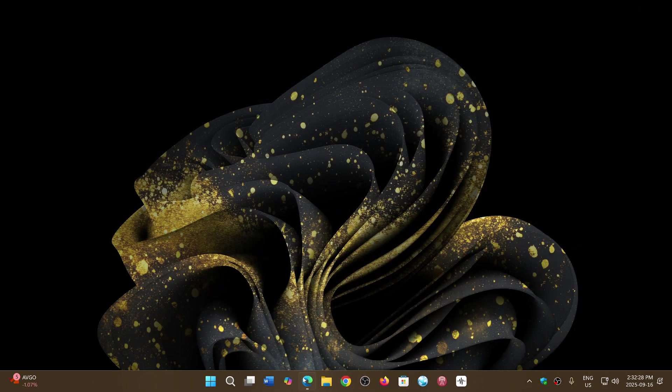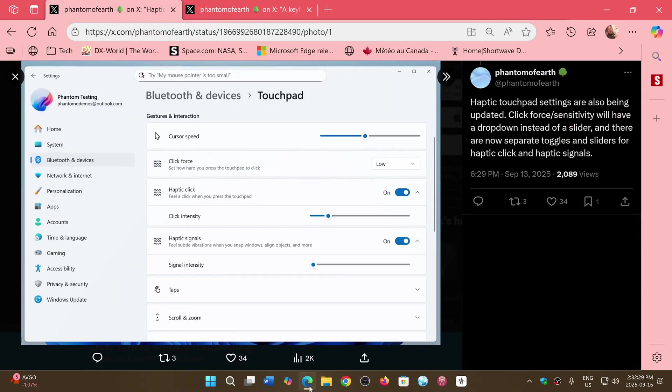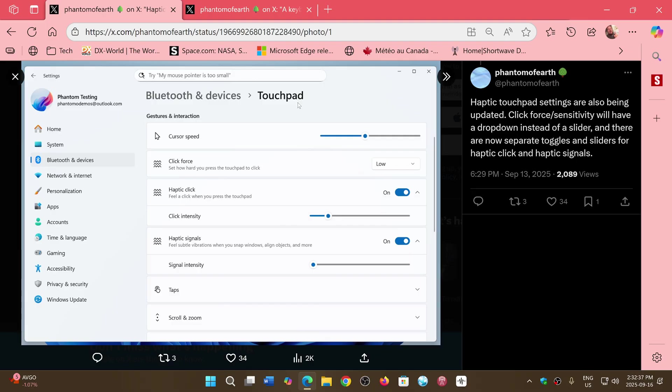He's showing us examples on his X account. So the optic touchpad settings that are going to be within Bluetooth devices touchpad and have drop-down menus for the options, not just sliders. Also, another feature that he's showing us is that the keyboards will also have settings in the settings app.